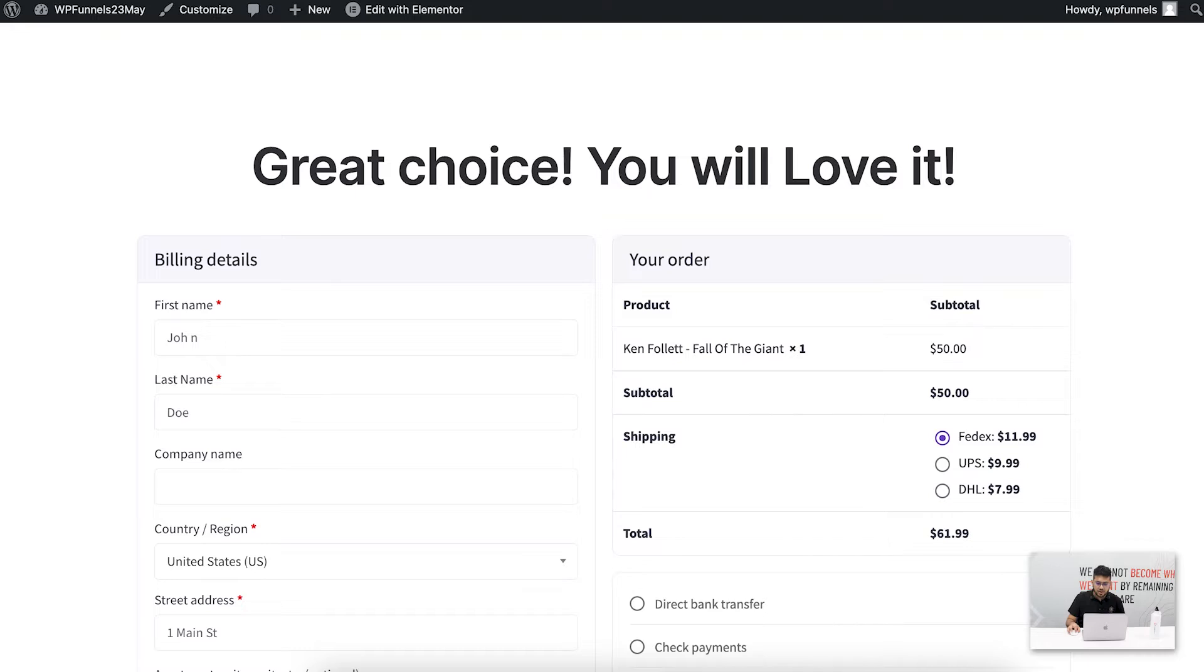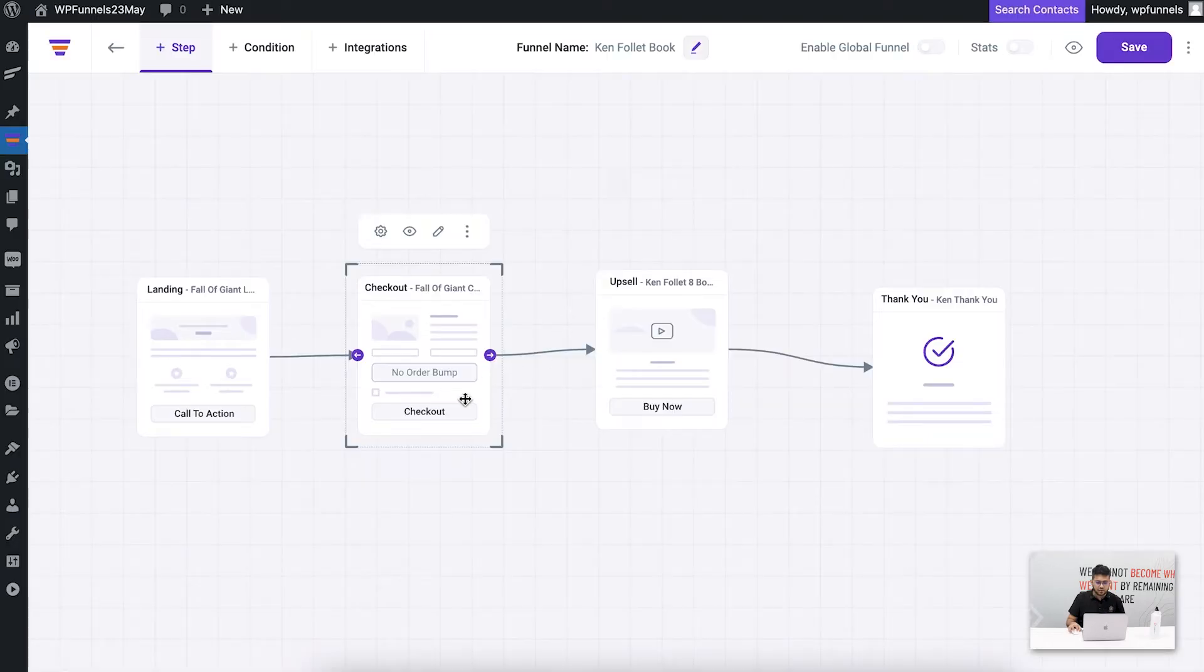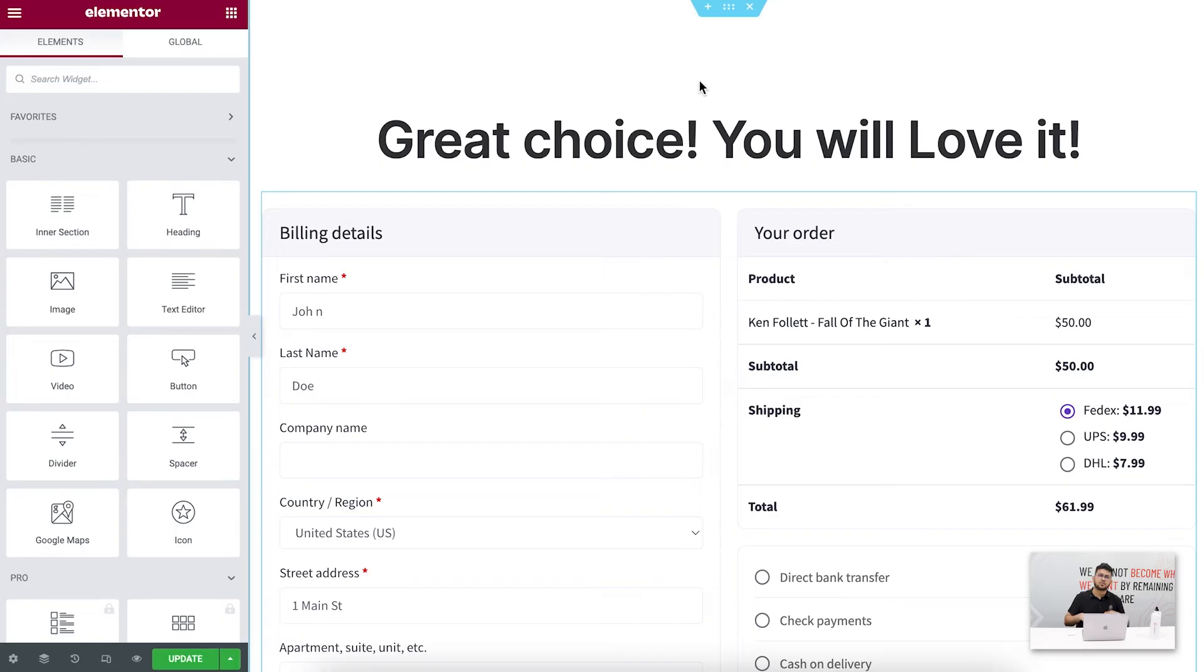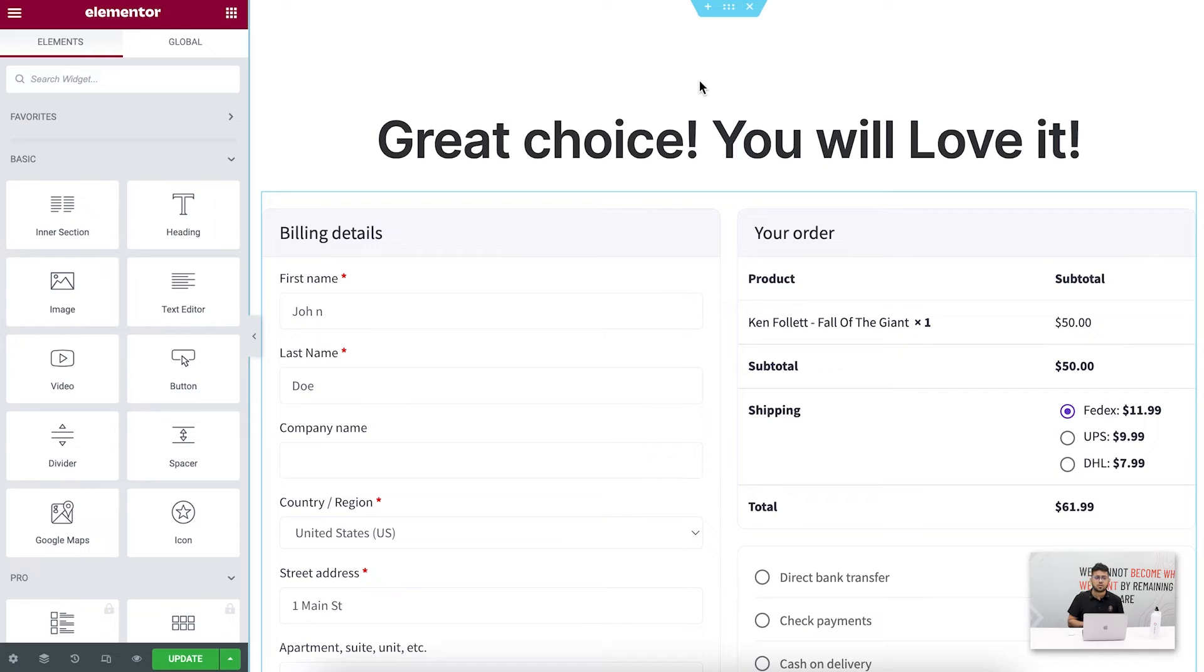Let me just go ahead and go to the canvas and edit this checkout page. Now I have Elementor selected as my preferred page builder, but if you don't want to use Elementor you can go to settings and change the preferred page builder to one of our other supported page builders or use our shortcuts.